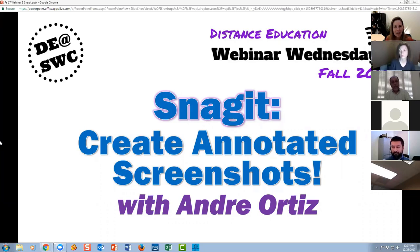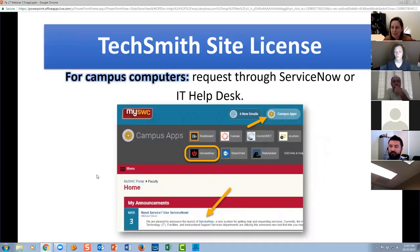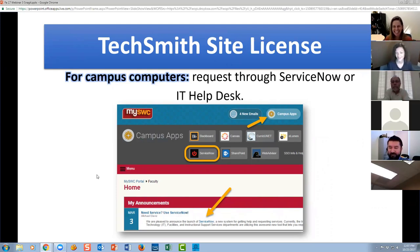Before we get into talking about it, I wanted to briefly go through how you can get Snagit as part of our site license if you don't have it yet. I'm going to go through some slides and Andre is going to talk you through how you can get Snagit on your work computer or on a home computer. Happy Wednesday everyone!